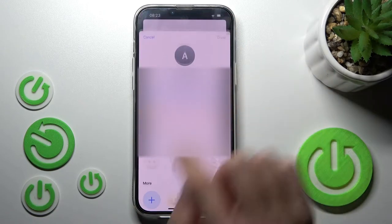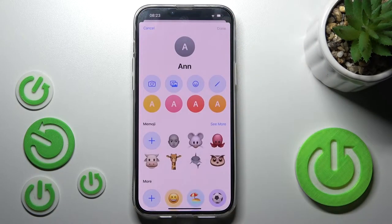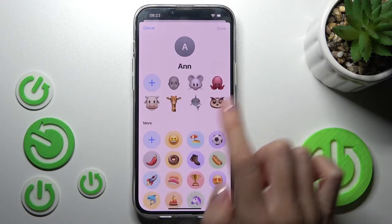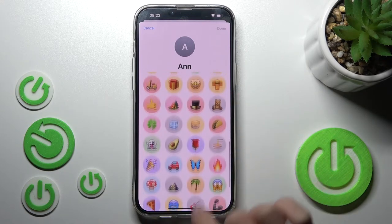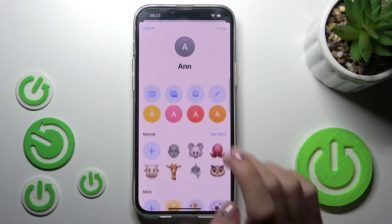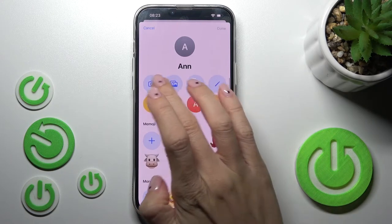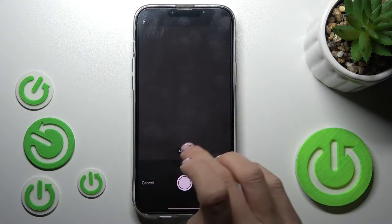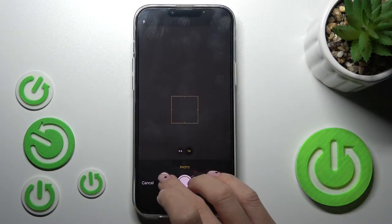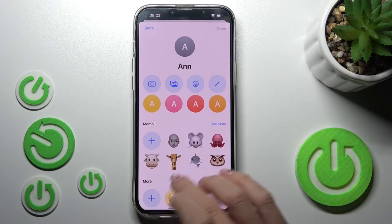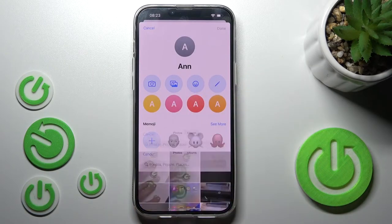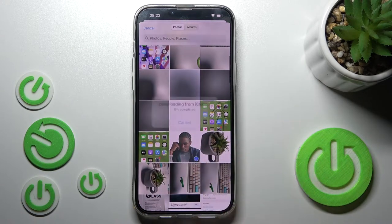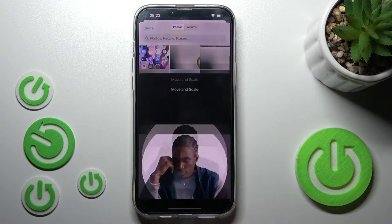Now select Add Photo and click on your gallery. You can also choose some emoji if you wish. Let me open my photo gallery. You can also take a picture, but let me choose something from my gallery instead.